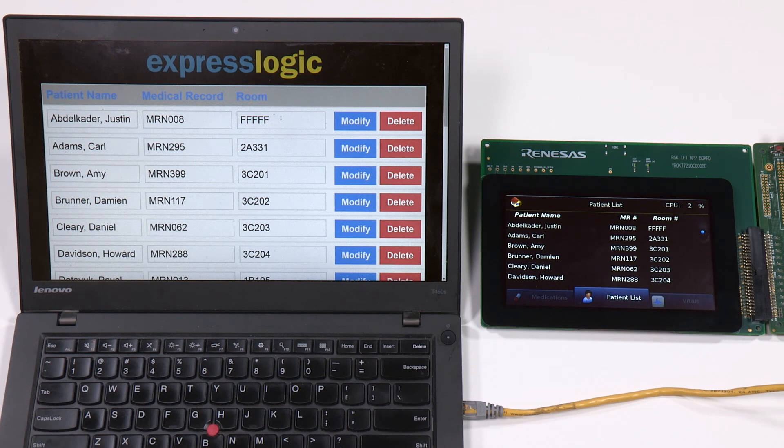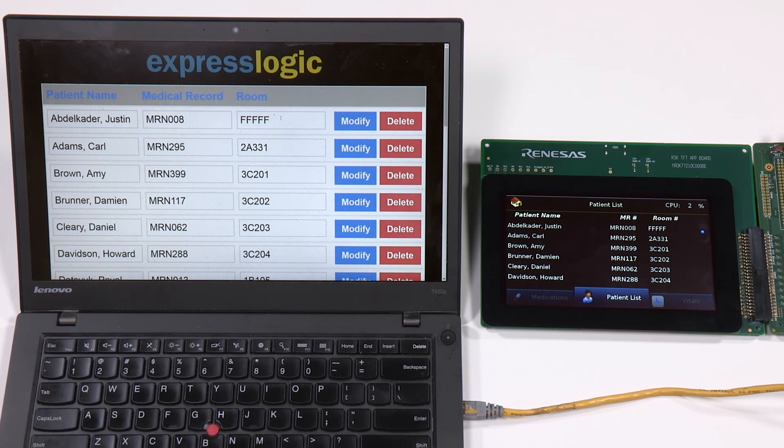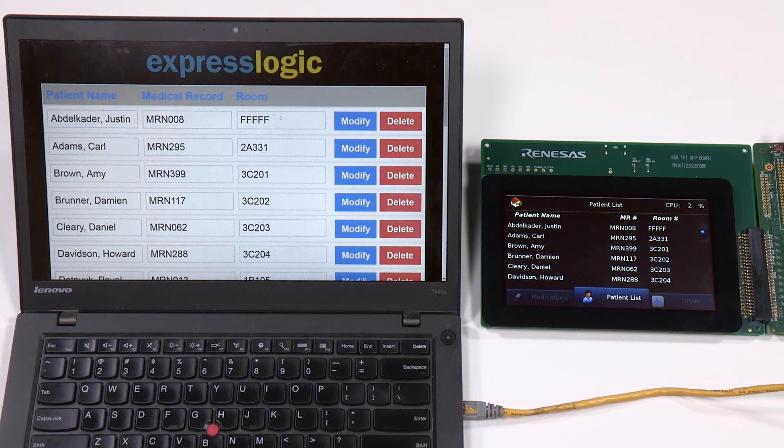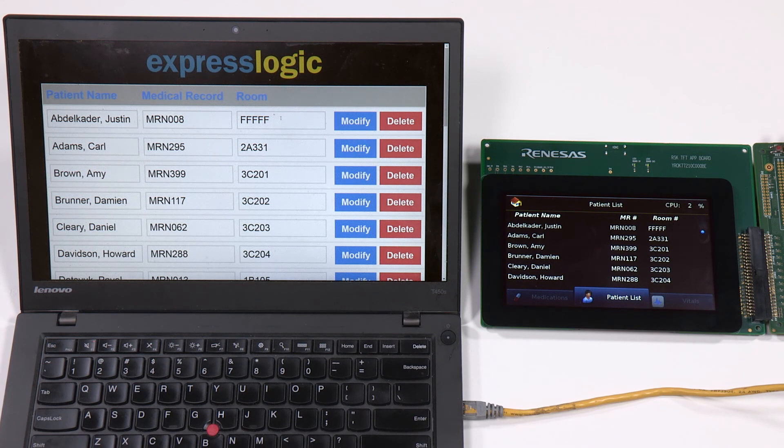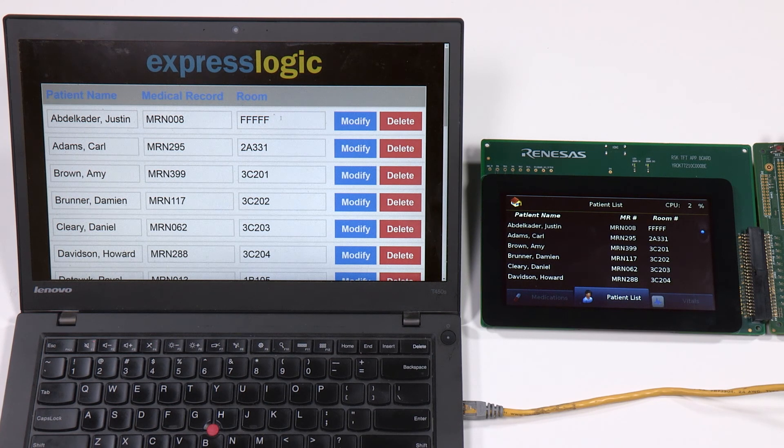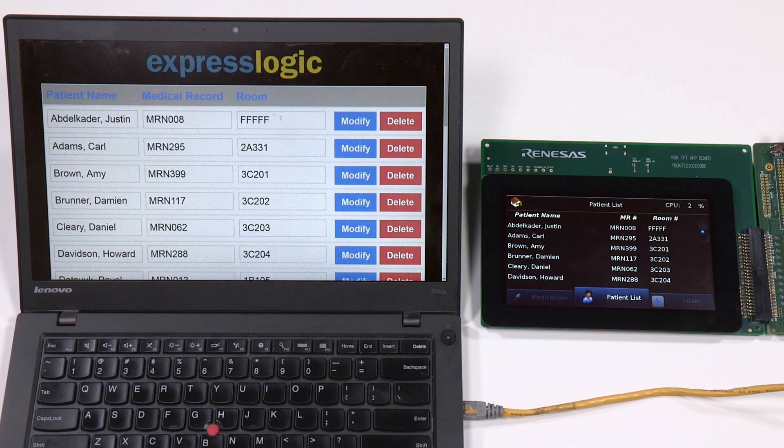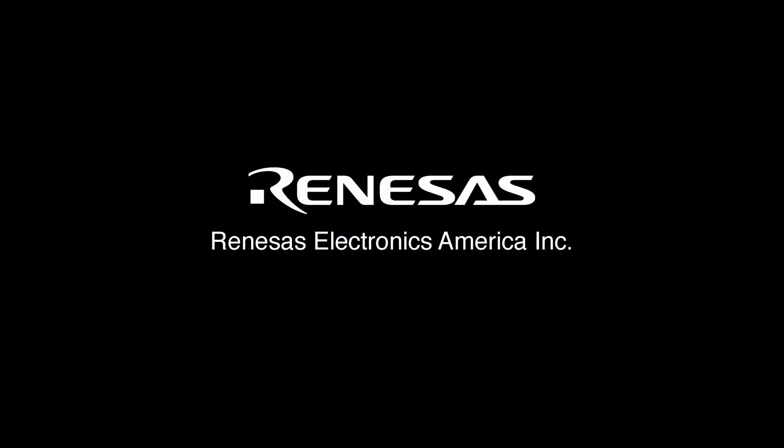So through this demonstration, we show a real life scenario where we have ThreadX, GUI-X, NetX, and USB-X all working together on an RZ-A1 microprocessor to create a seamless user experience.